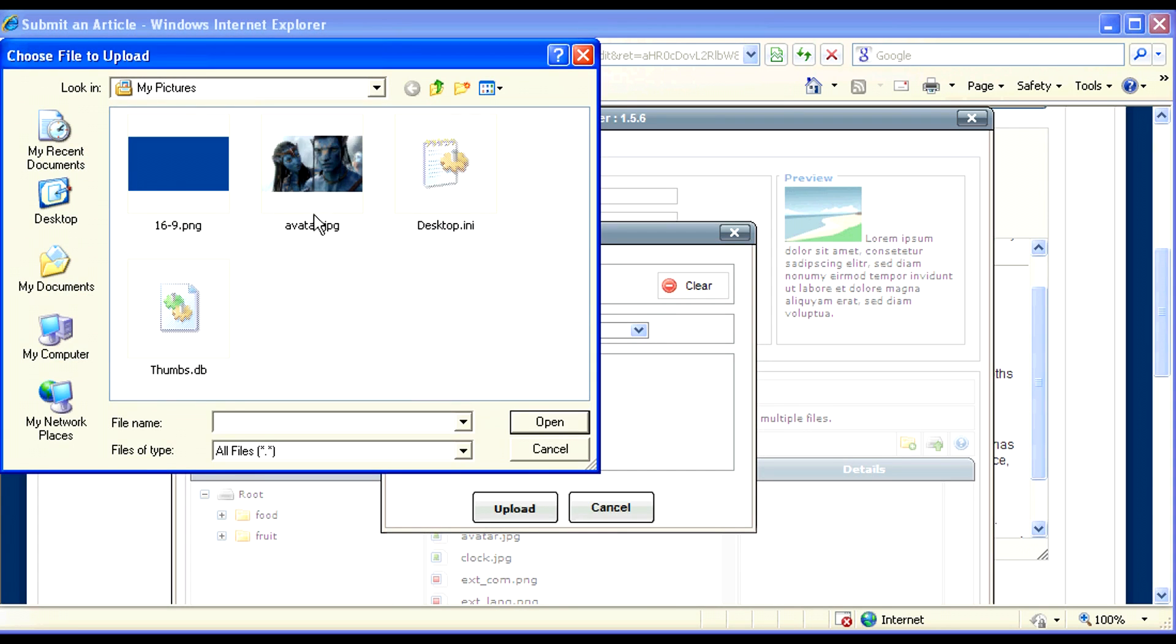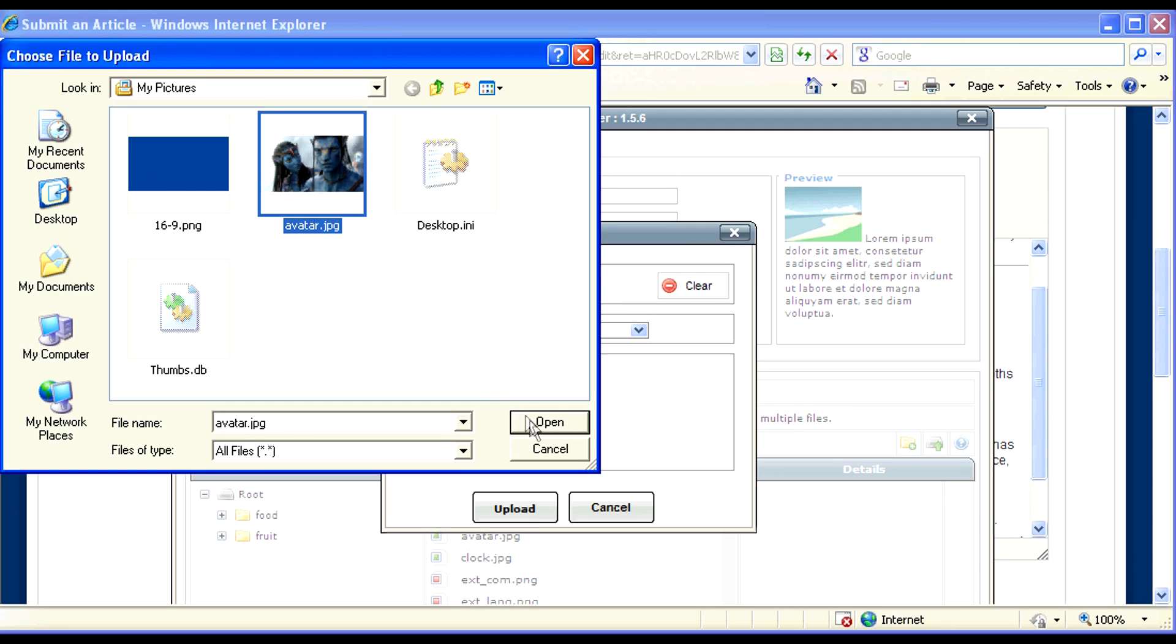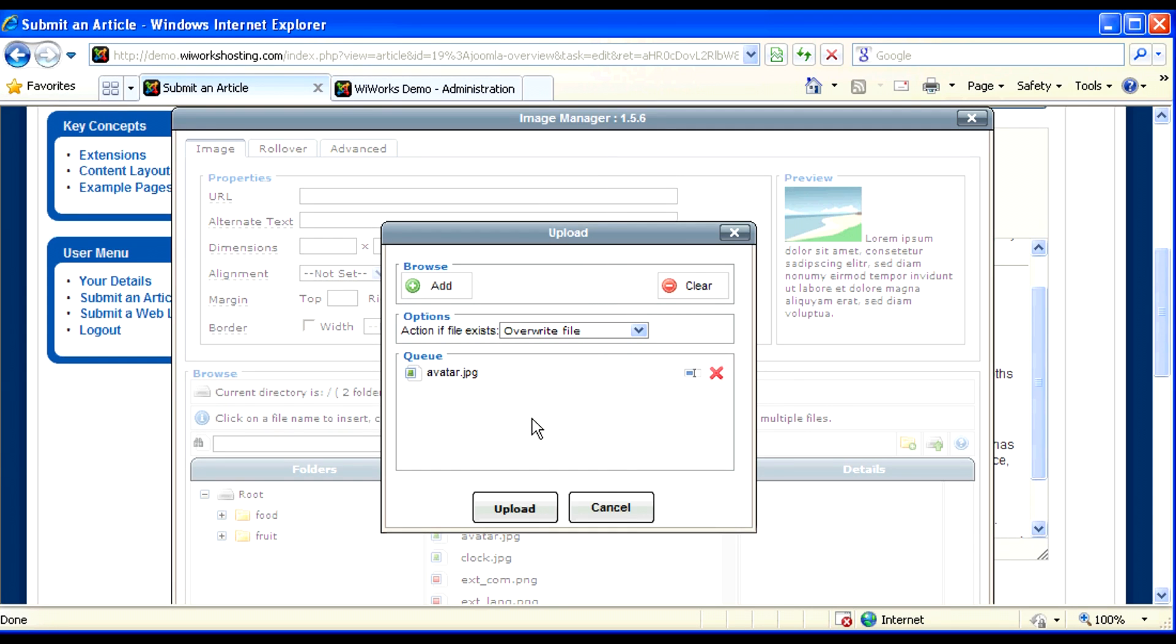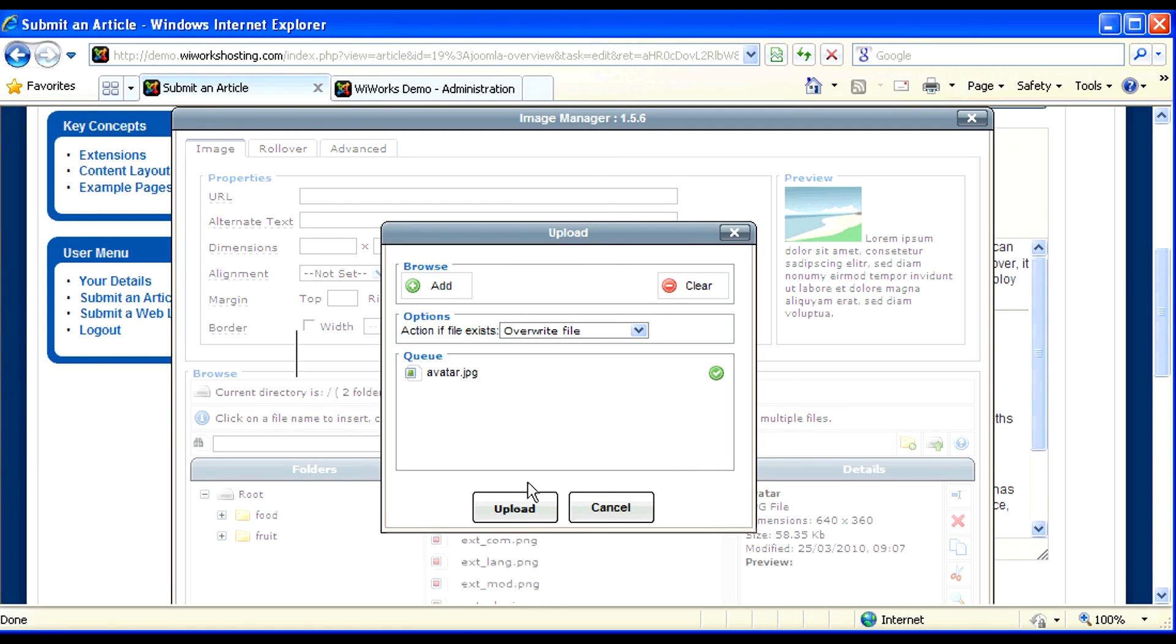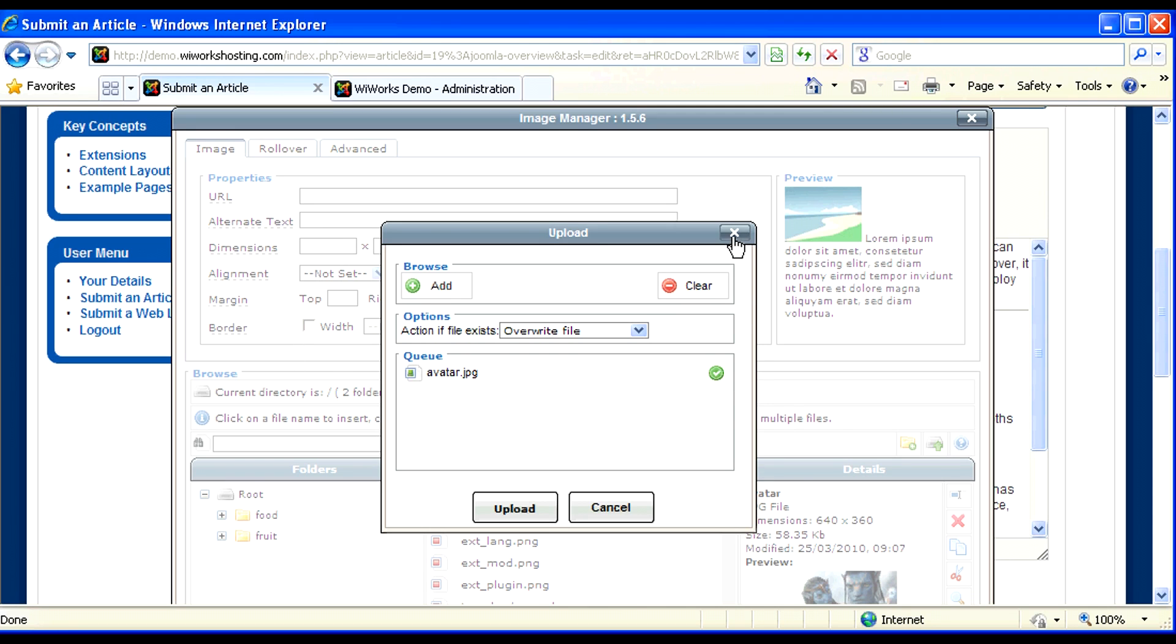In this case, let's just add a single image and click the upload button. You'll know it's uploaded when you get the green arrow. At this point, I can close the upload dialog box.